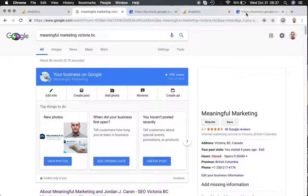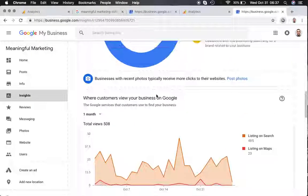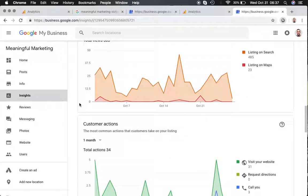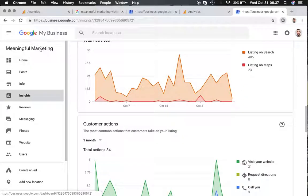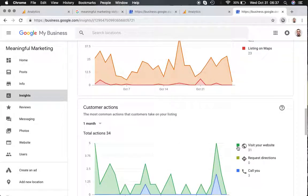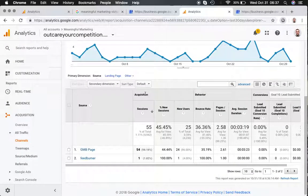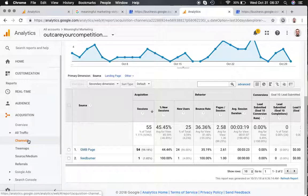So now if I were to go to my Google My Business page and take a look at Meaningful Marketing, the last month through 30 days, it says I've only gotten 31 visits to my website. But if I go into my analytics under channels,